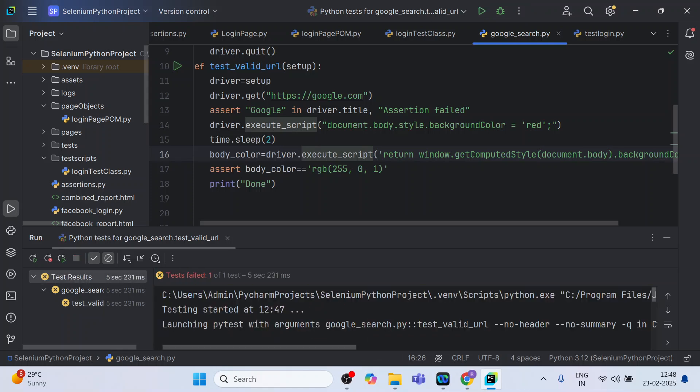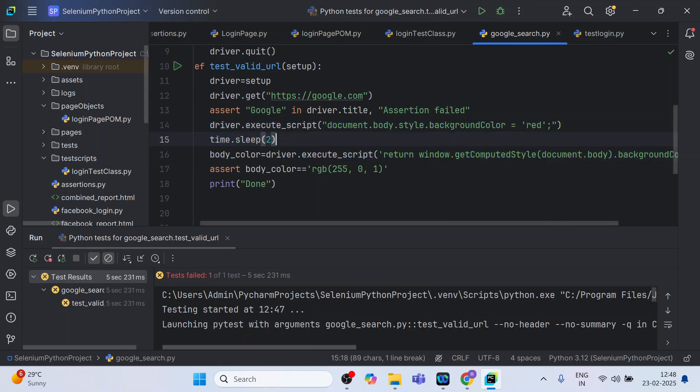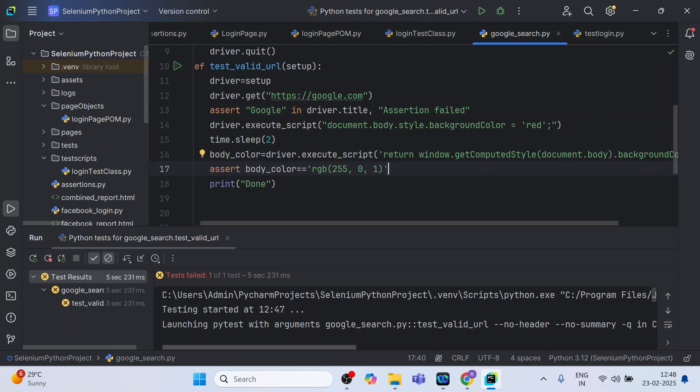All right, so this is how you can execute the JavaScript in your Python test script, pytest script with Selenium. I hope you have liked the explanation and learned from this video. Please do like and subscribe to my channel. If you have any query, or if you want me to create videos on certain topics, just feel free to comment in this video and I'll try to create a playlist on that topic. I'll see you in the next video. Till then, keep learning and thanks for watching.